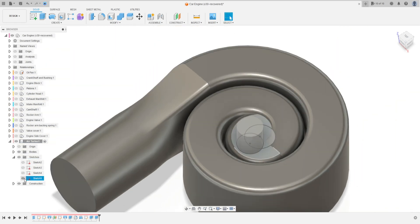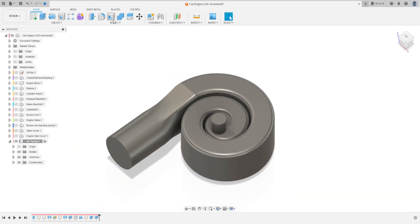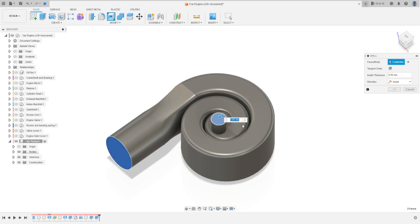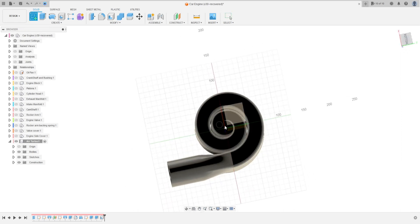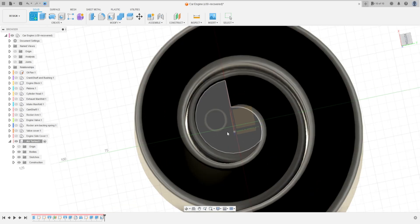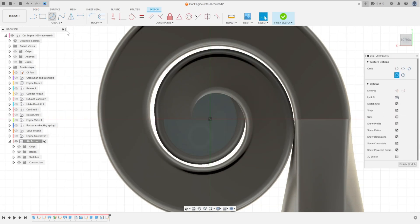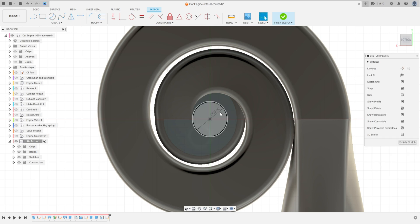Now go to Shell. Select this face and this face. The inside thickness is 3 millimeters. Press OK. Now go to Create a Sketch again, select this face here. Select Circle, click at the midpoint, make a circle with 20 millimeters. Press OK and finish the sketch.